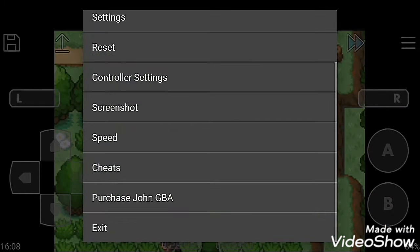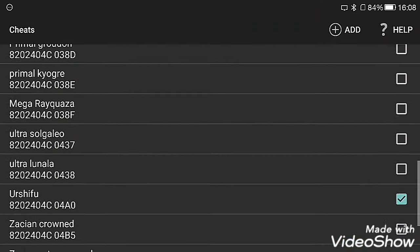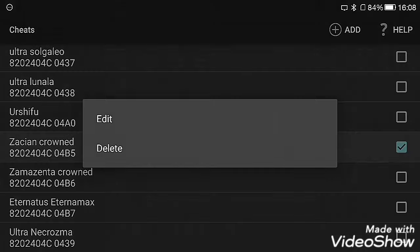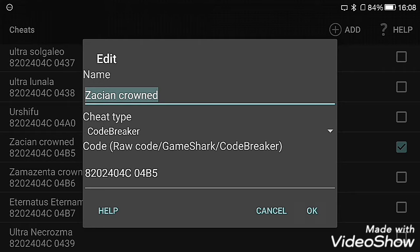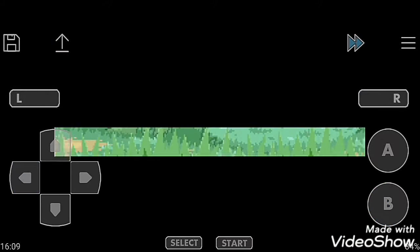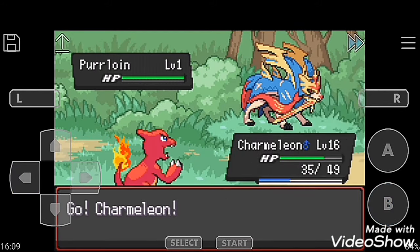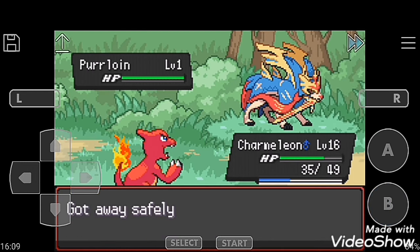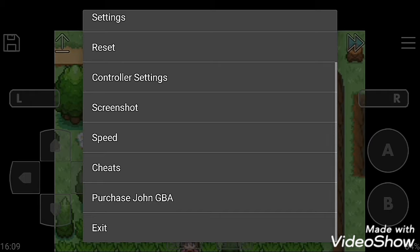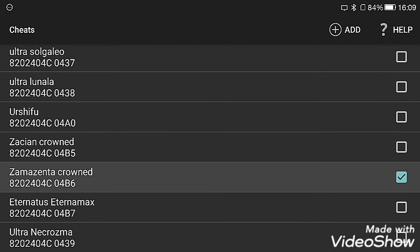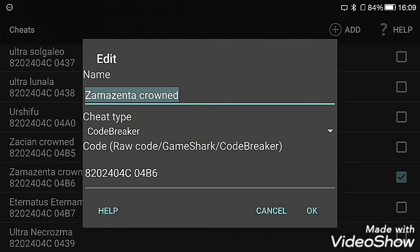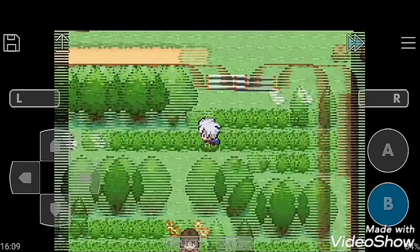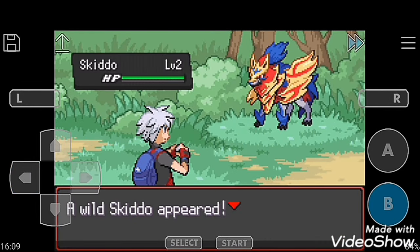So next is Zacian with the crown, it means Zacian came with his sword. Moving to grass. Next cheat code is Zamazenta, that is the legendary, Zamazenta came with the shield.